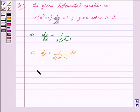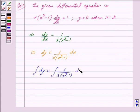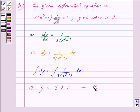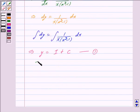This further implies dy is equal to 1 upon x into x square minus 1 into dx. Now integrating both sides we get: integral of dy is equal to integral of 1 upon x into x square minus 1 dx. Integrating 1 with respect to y we get y is equal to I plus c, where I denotes the integral of 1 upon x into x square minus 1 dx, and c is the constant of integration. We mark this as equation 1.